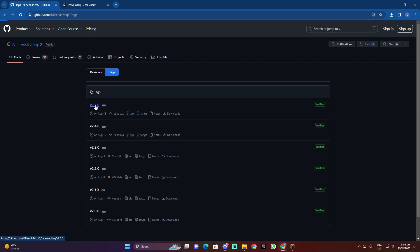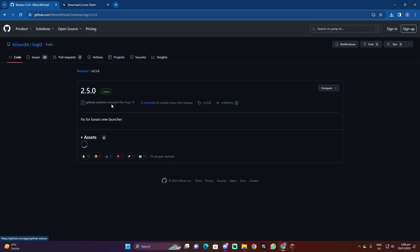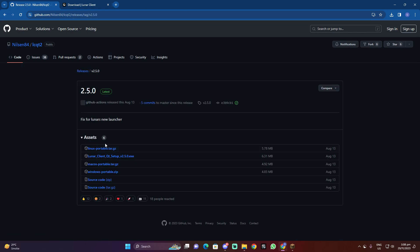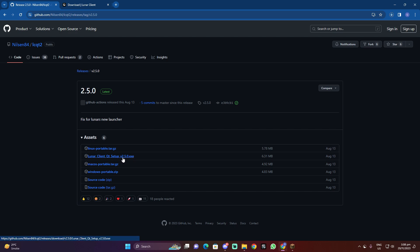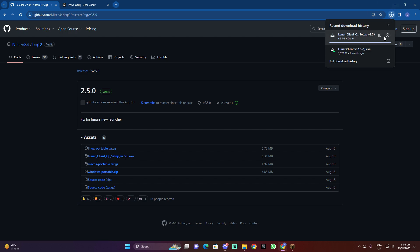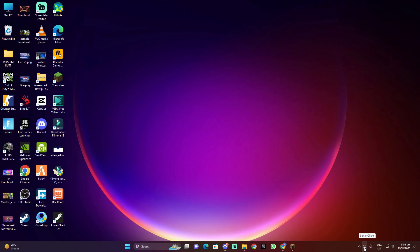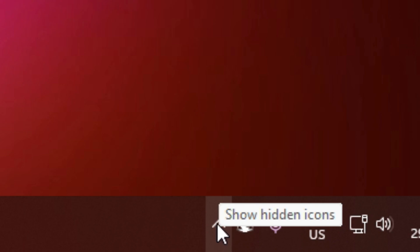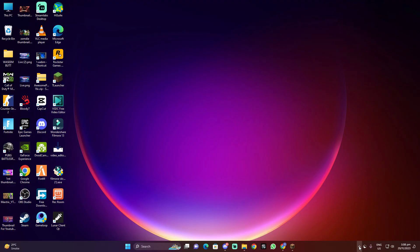Then go to exe, okay. Go to set up version 2.50 exe. After it will be done, then go to this arrow, show hidden icons, and close this Lunar Client QT launcher.